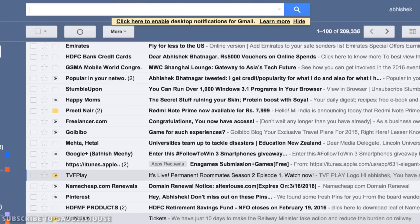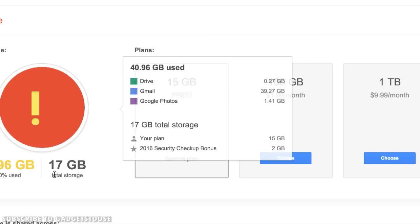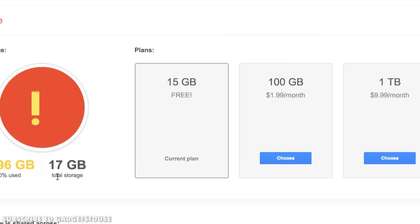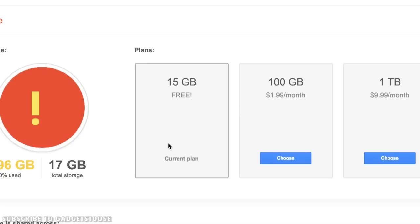If I click on 'purchase additional storage' it will cost me more money. The Gmail account is free and right now I have 17 GB allocated, having used approximately 41 GB. Normally 15 GB is free in the current plan, and I got 2 GB extra because of a Google offer.